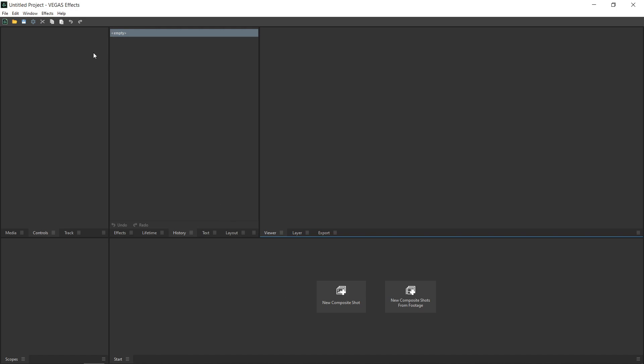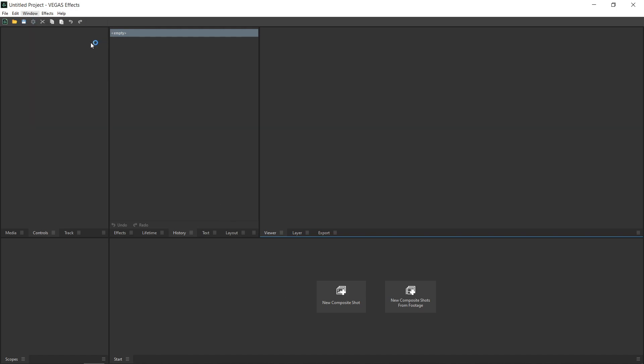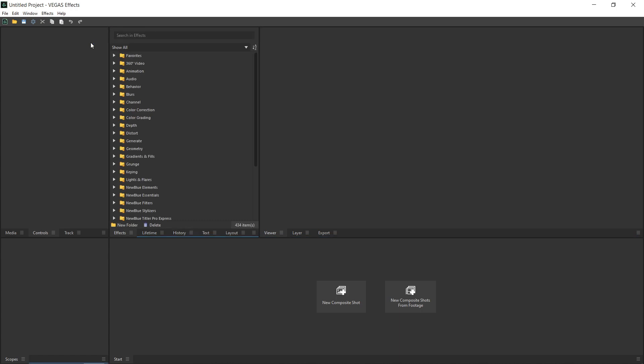Let's start by opening the Window menu and selecting Workspace Compositing. This workspace gives us direct access to the media panel, which we will need to import our footage.